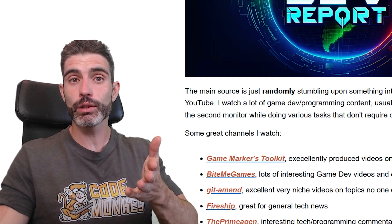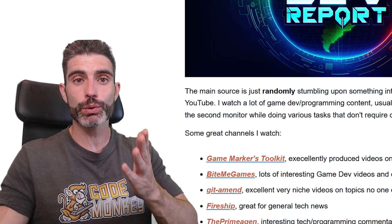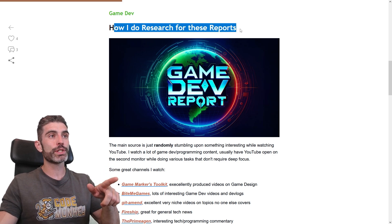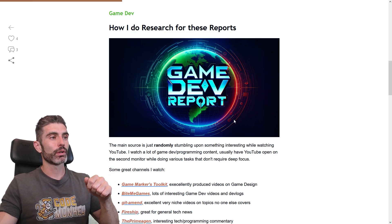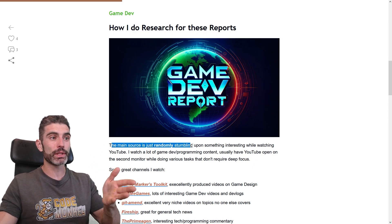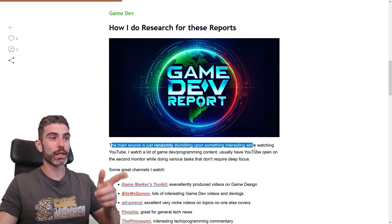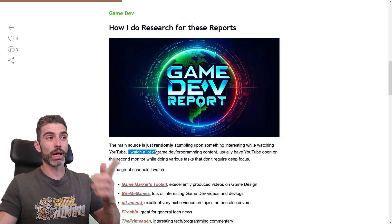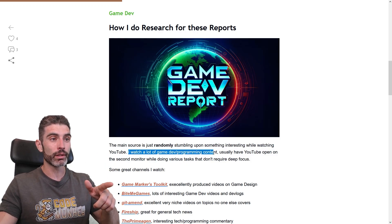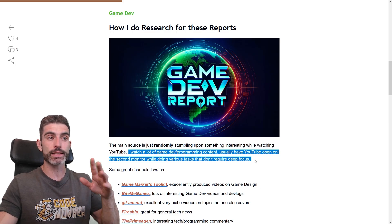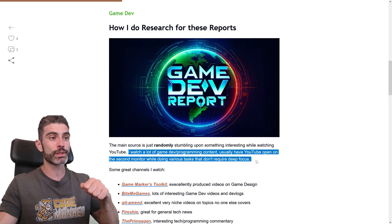Let me tell you how exactly I find all these news and interesting articles — how do I research for these reports? The main source is me just randomly stumbling upon something interesting whilst watching YouTube. I watch a lot of GameDev or programming content, and I usually have YouTube open on the second monitor while doing various tasks that don't require deep focus.